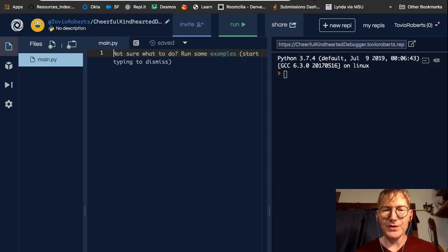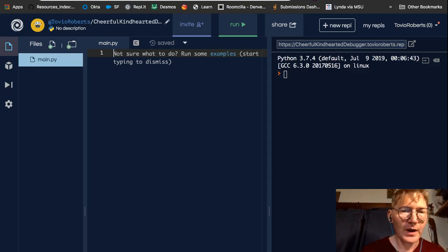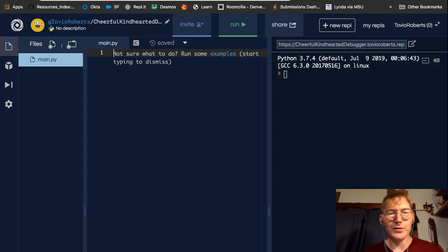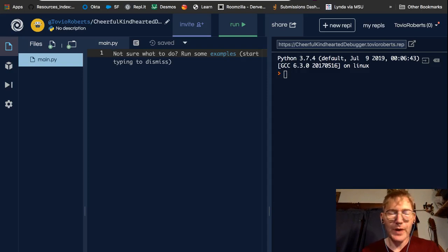Hi, my name is Tobio. I'm going to talk a little bit about comments in Python.